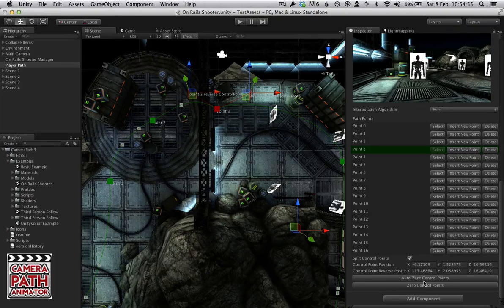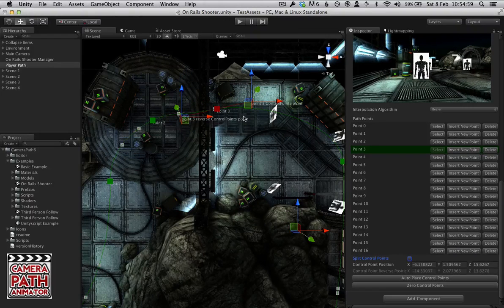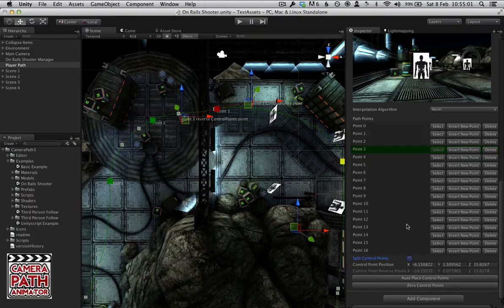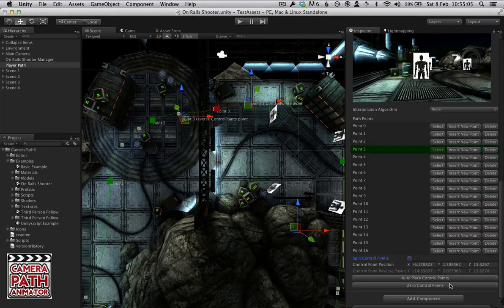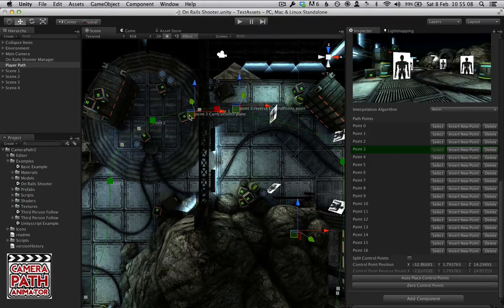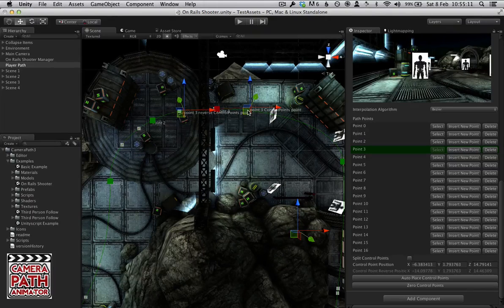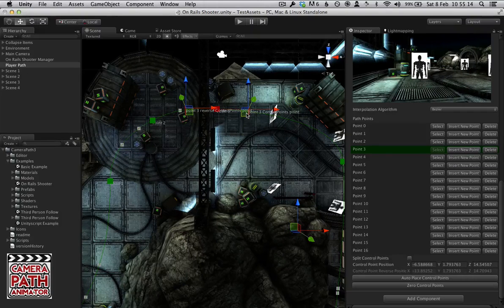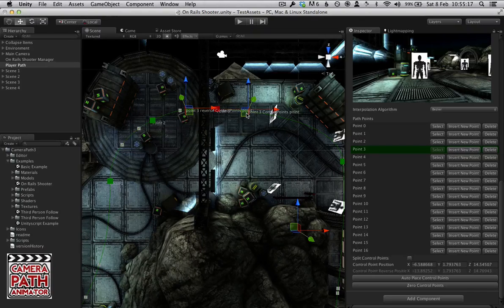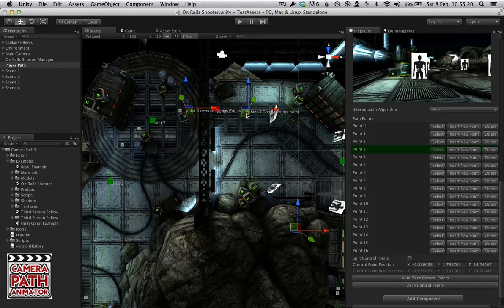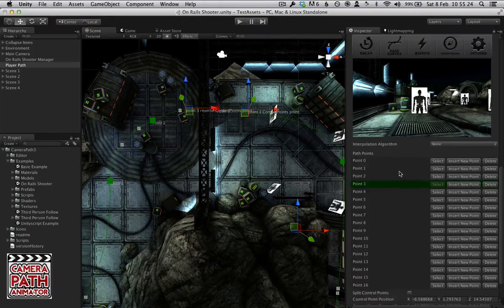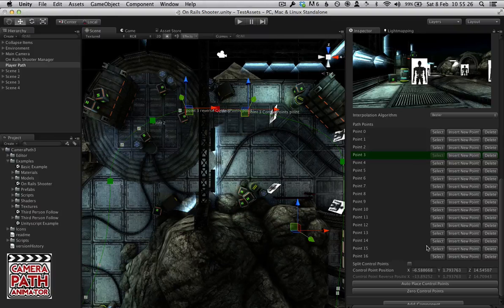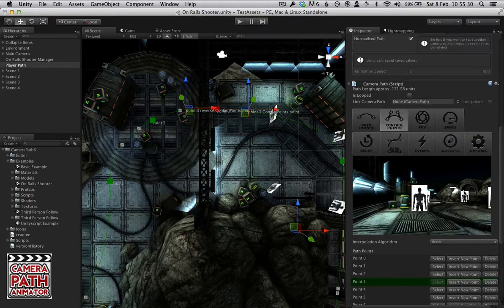As you can see, we have various options. We can auto-place it which tries to interpolate where the Control Points should go. And we can zero them if we want to. It actually removes all curvature from a point. It basically sets the two Control Points to zero. It can be useful if you want it to stop at a sharp point or if you just want to bring the points back to zero and start again. And again, we have the same Points list for this where you can insert points and delete points.